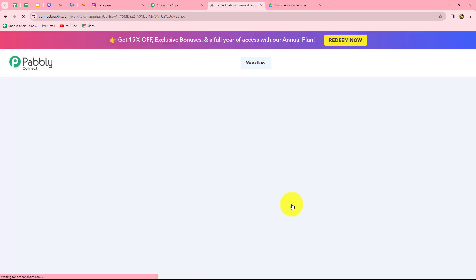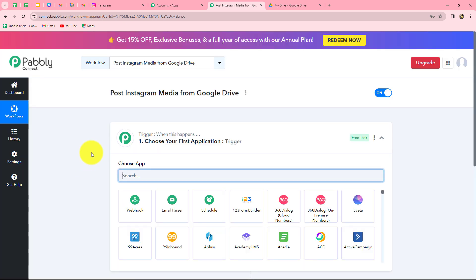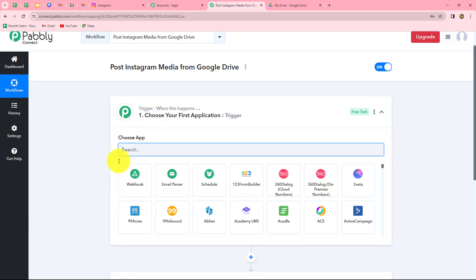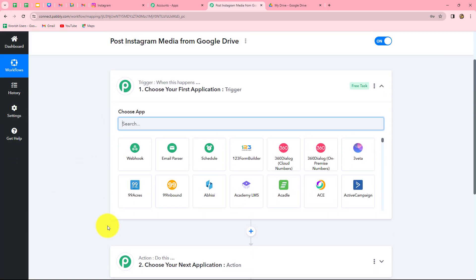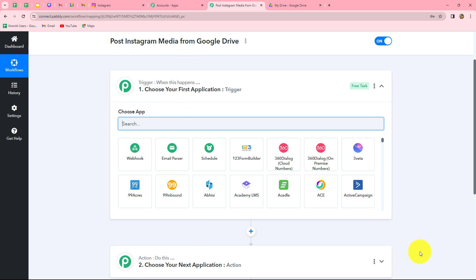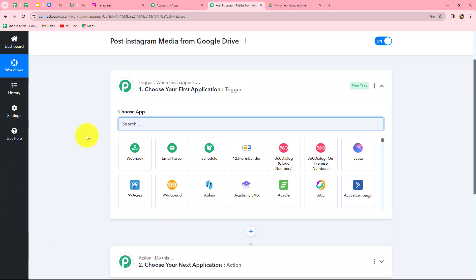Let's click on create. We can find that two windows are open in front of us — these are trigger and action. Trigger and actions are the two main concepts on which the entire automation runs. The trigger says 'when this happens' and the action says 'do this.' The action is a response towards our trigger.